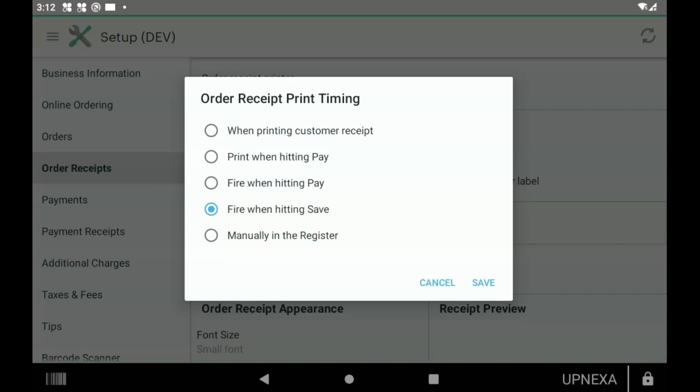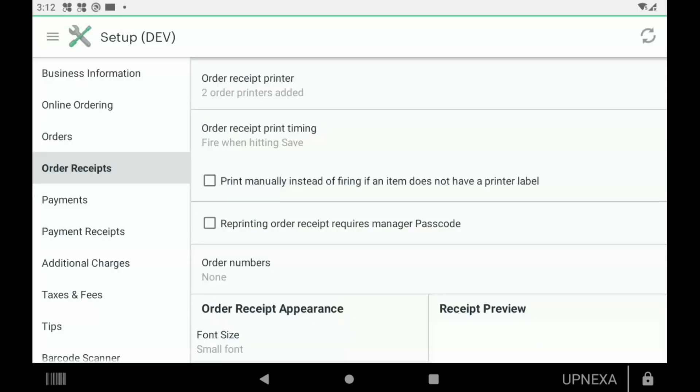Second option would be Reprinting Order Receipt Requires a Manager Passcode. You could enable this if you have a lot of employees and you don't want them double making food by accident. You can protect this feature by requiring a manager or admin passcode.